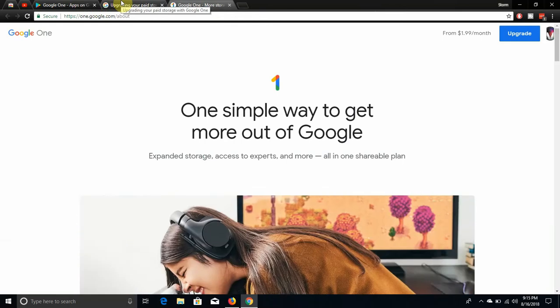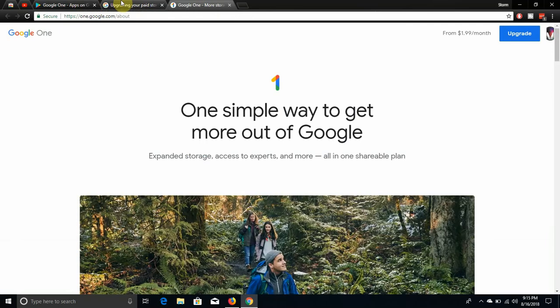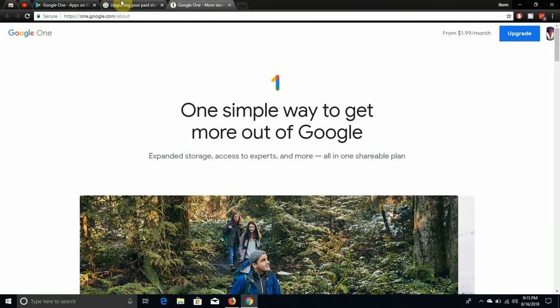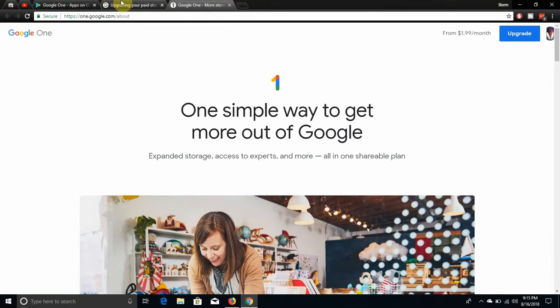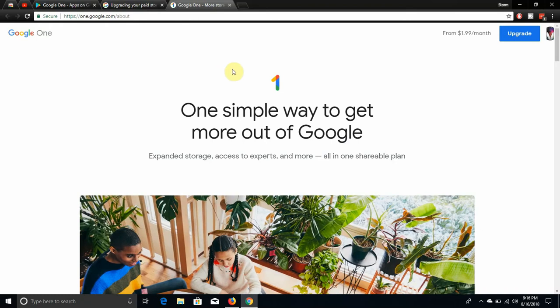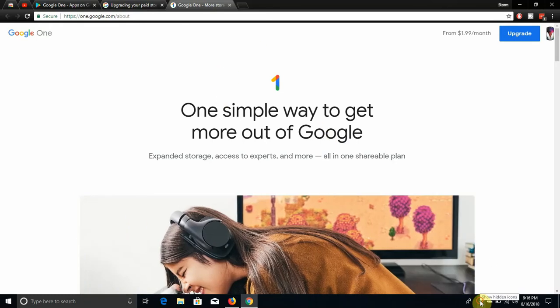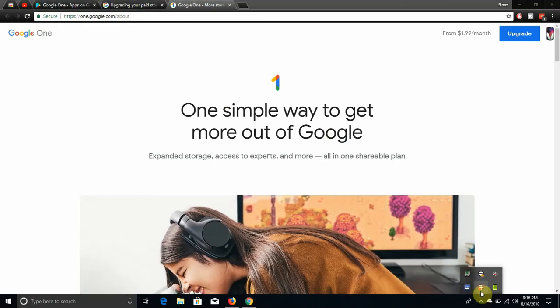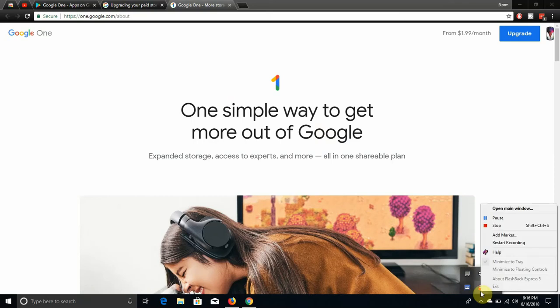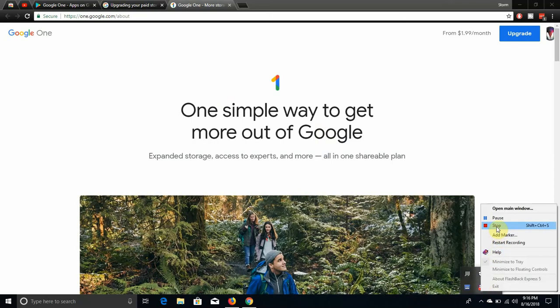So yeah, there it is guys. Google has launched Google One. It's better than Google Drive in terms of plans and benefits. I don't know if Google's going to phase out Google Drive, I don't know what they're going to do with Google Drive because now they have two cloud storage options. So we'll see what they do with those. If you enjoyed this video, give me a thumbs up guys. Please rate, comment, subscribe. Thank you very much for watching my video and I'll see you guys in the next one. Peace out.